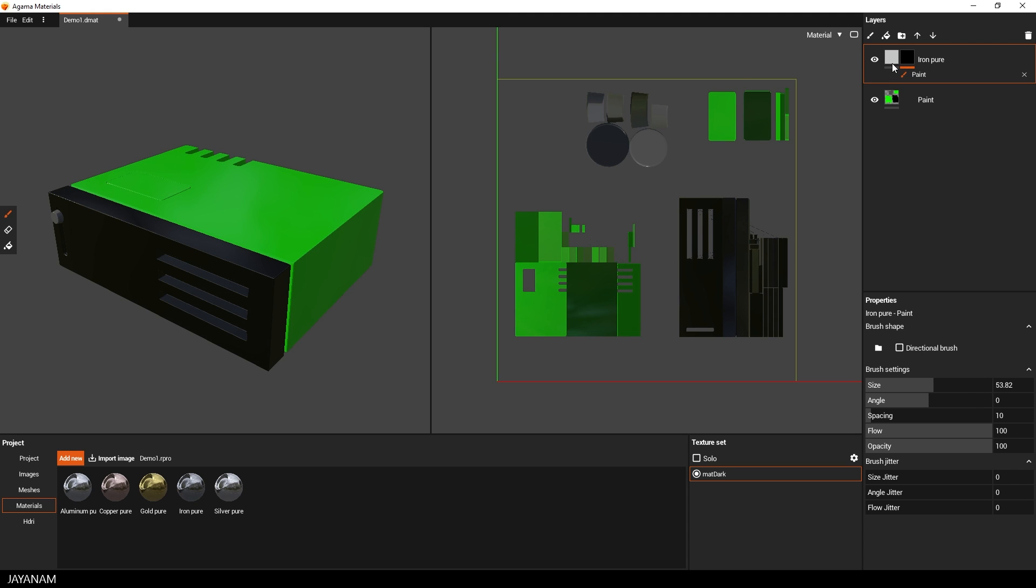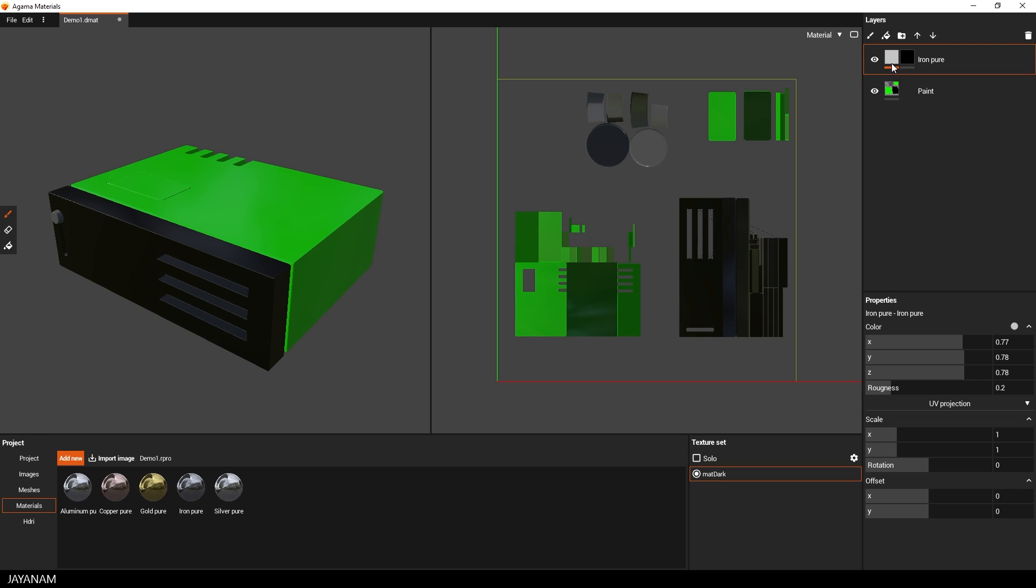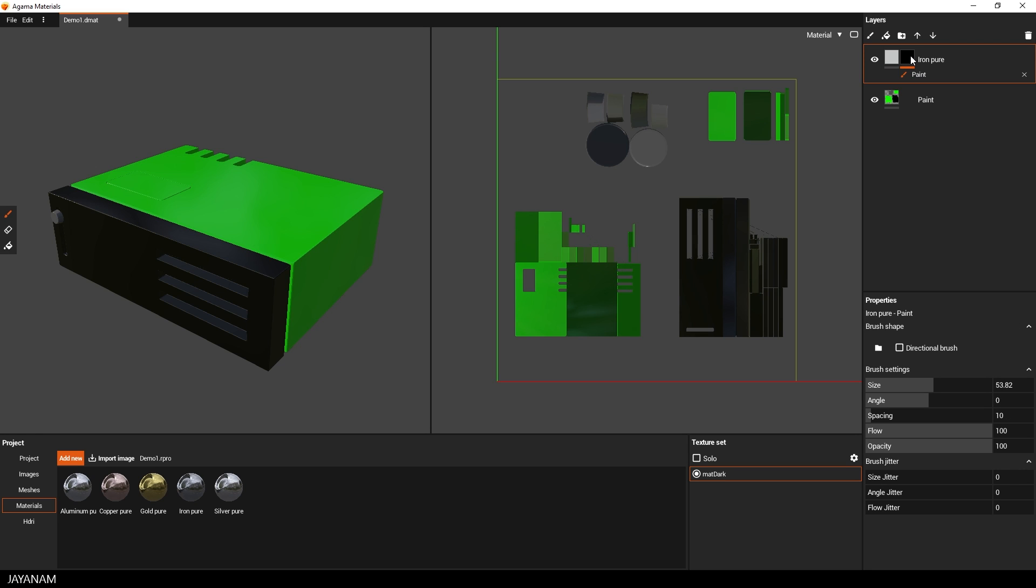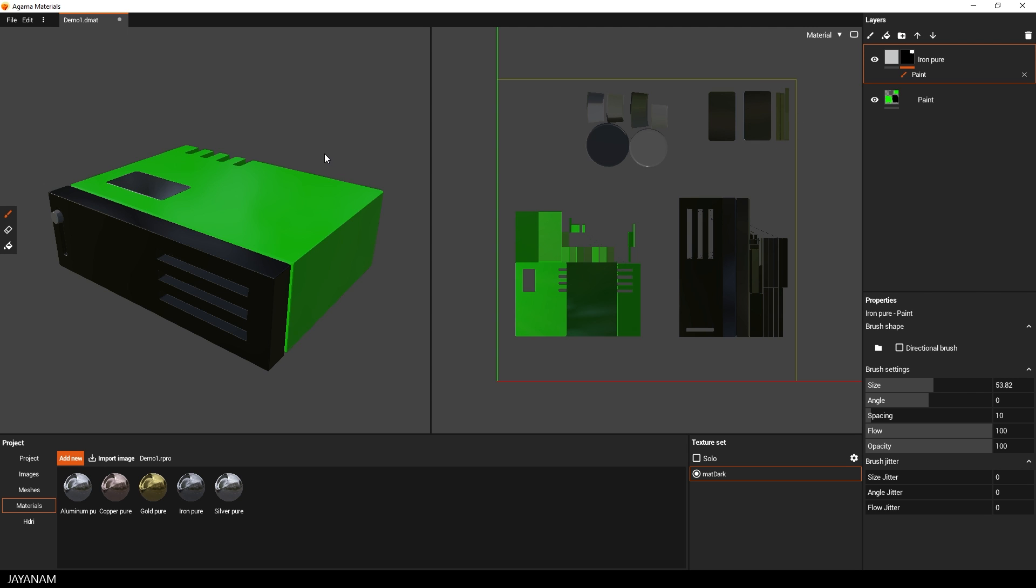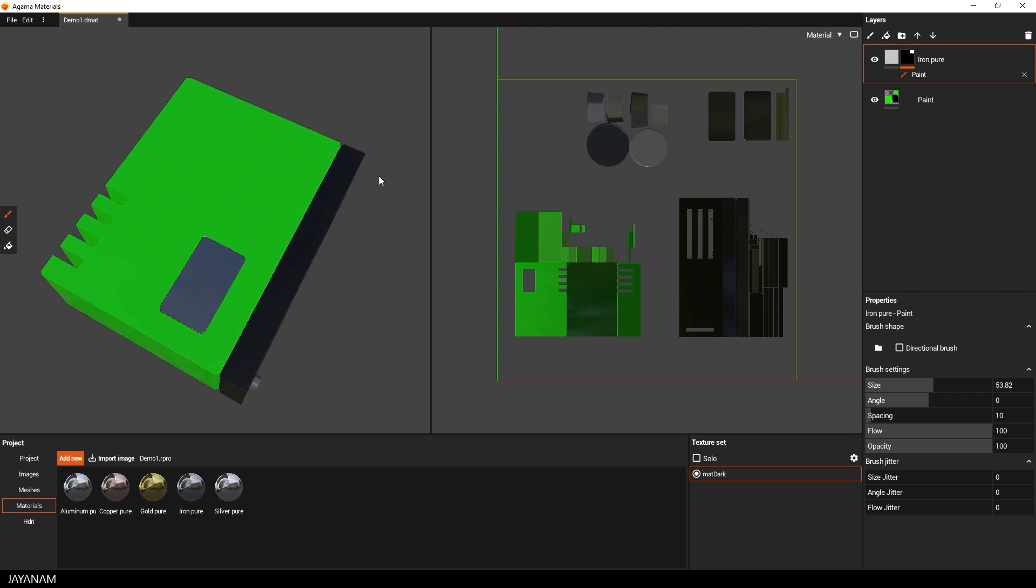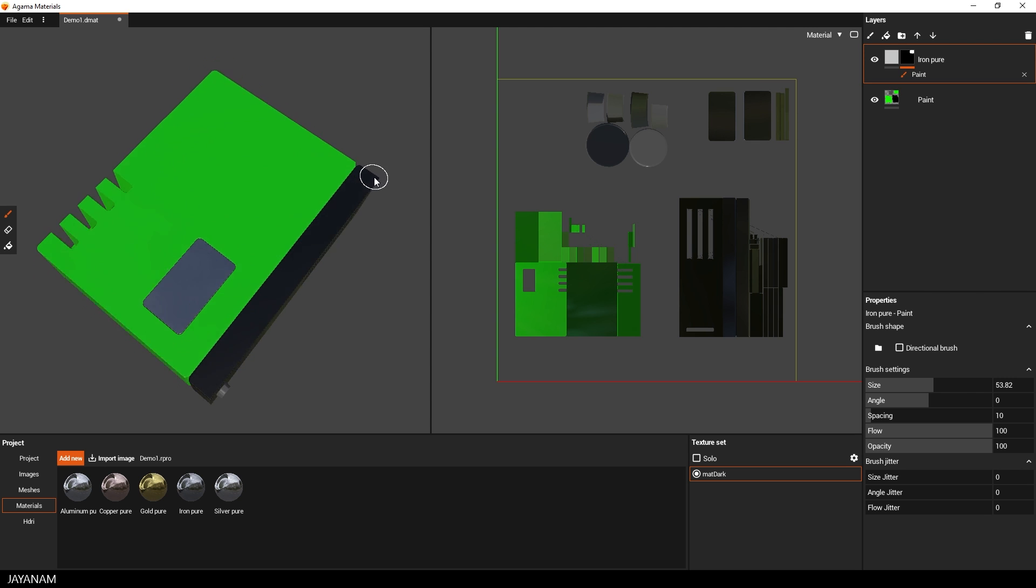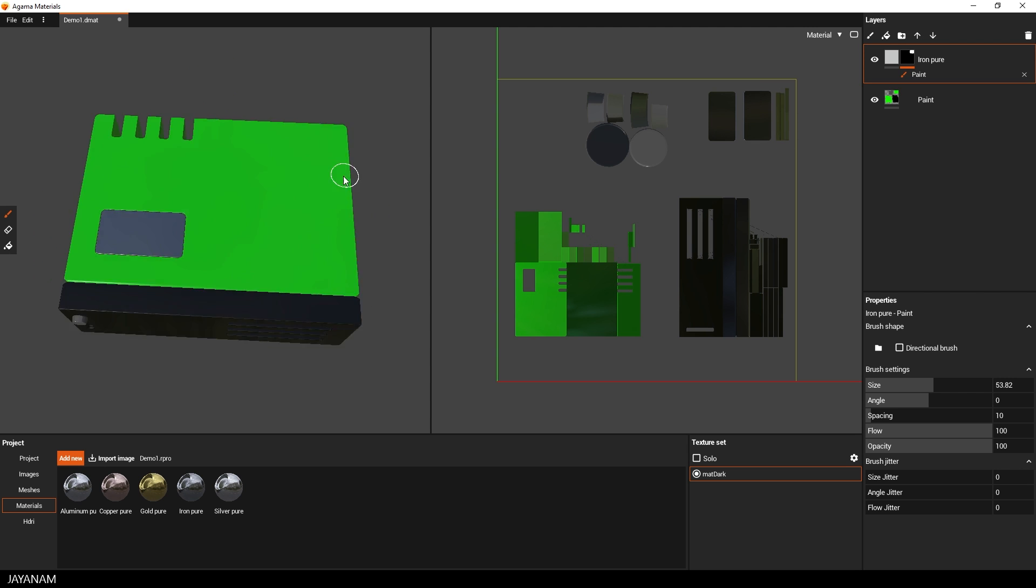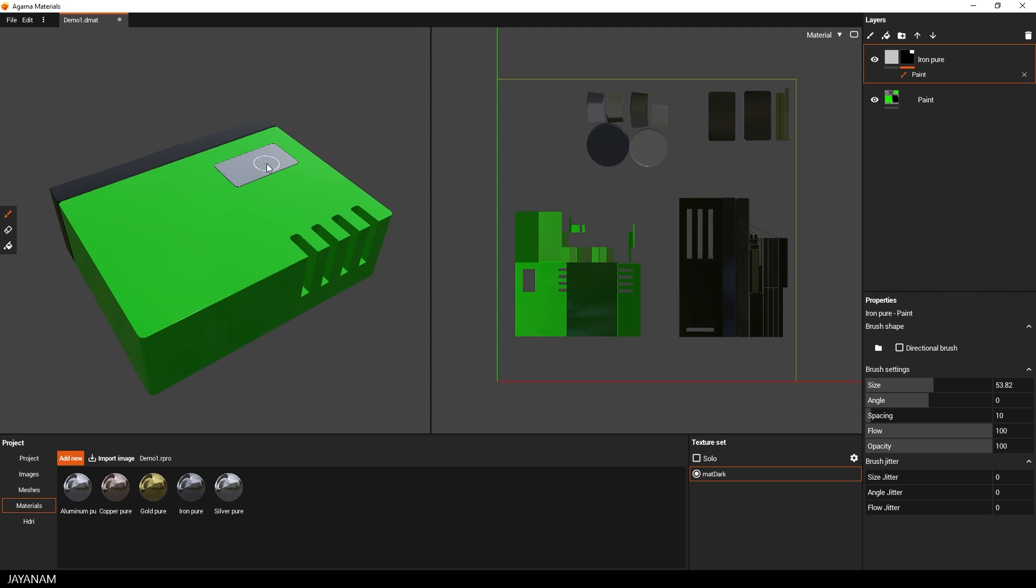Now you can decide whether you want to paint onto the layer or onto the mask. And when I paint with white onto the mask, this part will then be visible. And with this technique that you perhaps know from Substance Painter, you can make an underlying layer visible for a certain area.